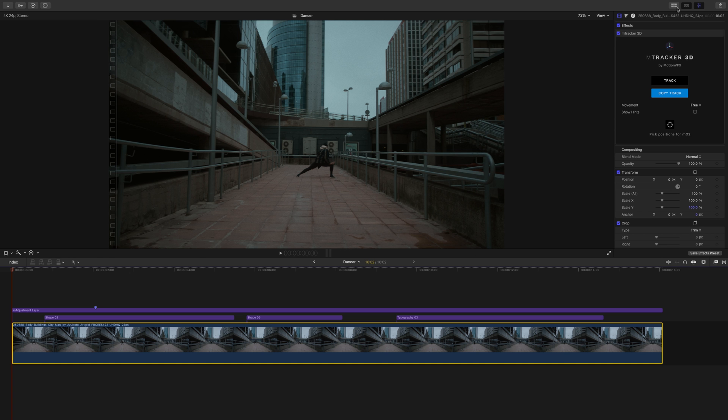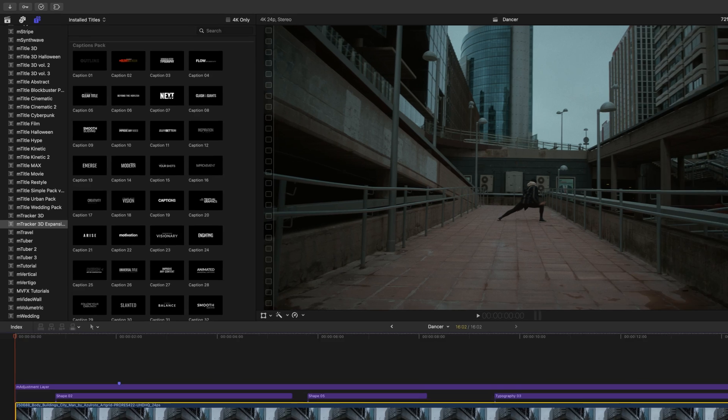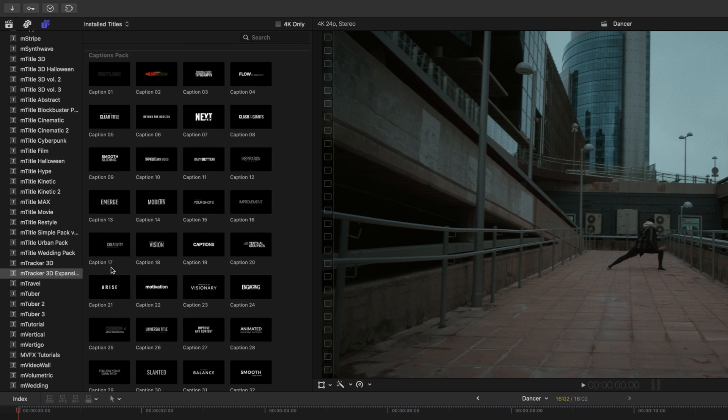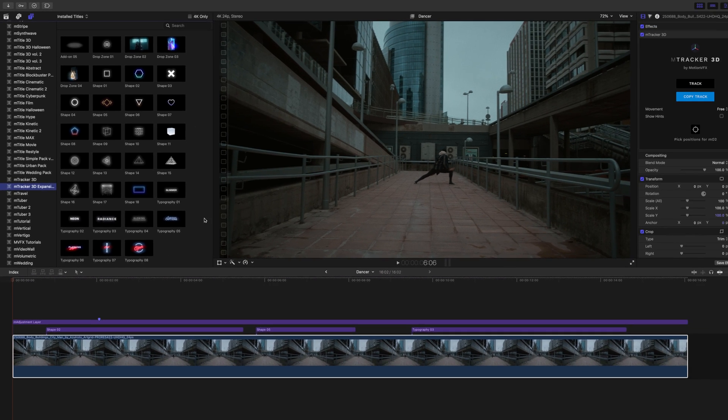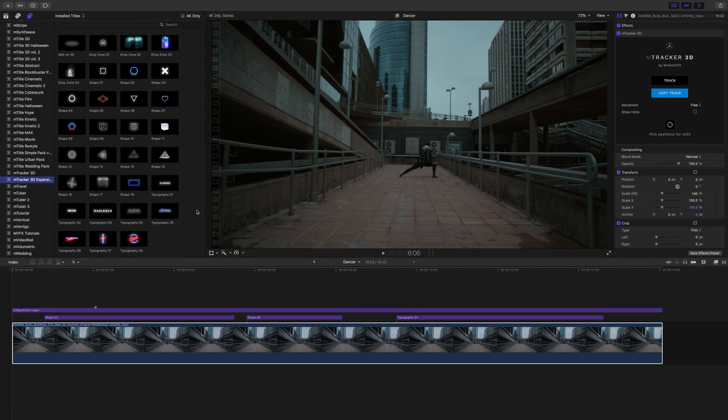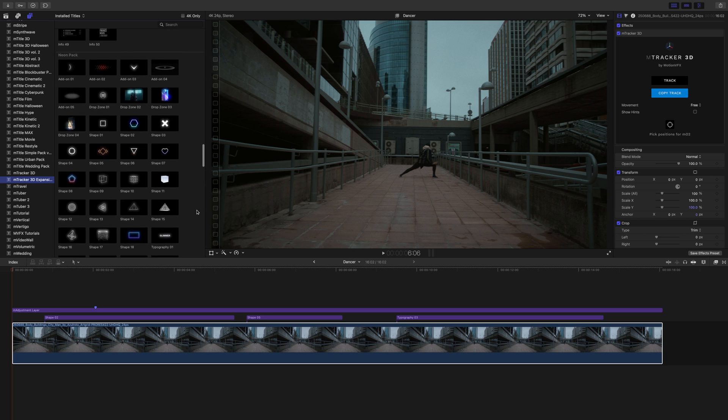Once you've installed this, you can find it in your titles under M-Tracker 3D Expansions. As we scroll down, we will find the new Neon Pack installed. M-Tracker 3D Neon Expansion comes with 35 pretty amazing presets.